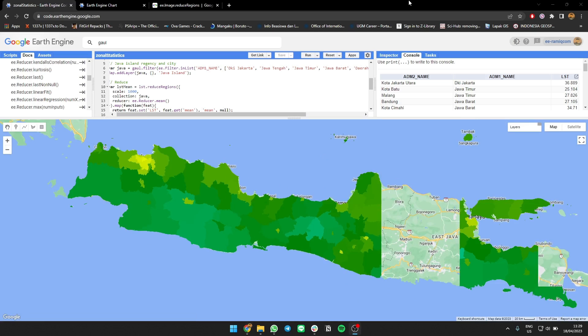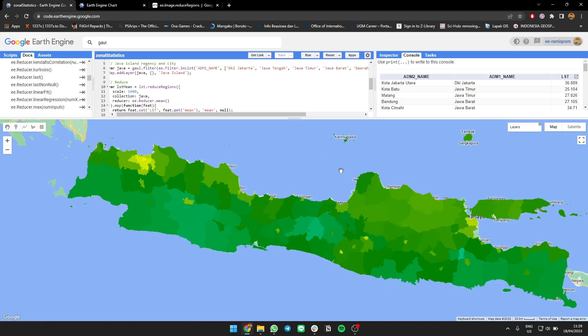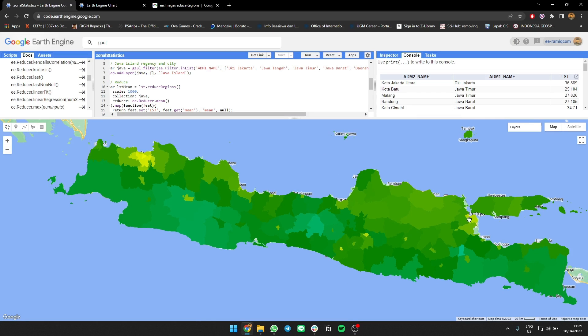As you can see, this is the value of each area, the average. Each area, you can use that. This is Surabaya, this is Jakarta. This is the average of each area. Okay, that's it. Bye.